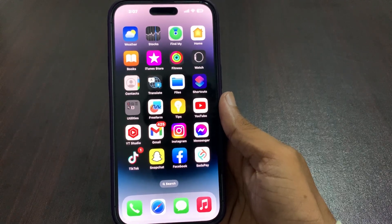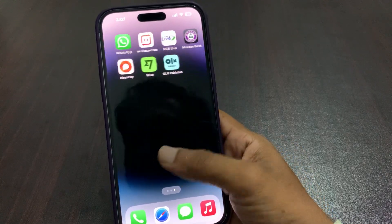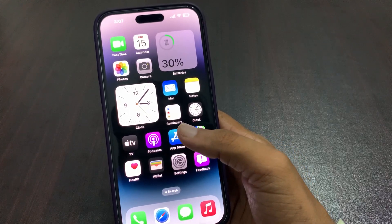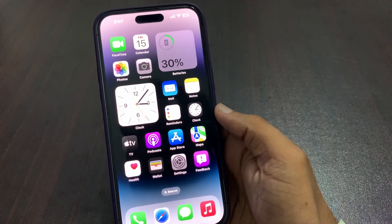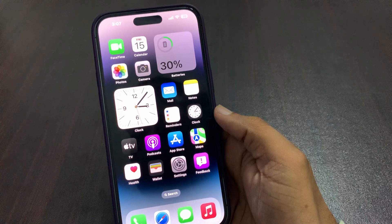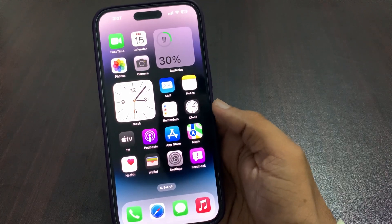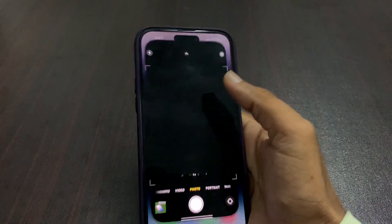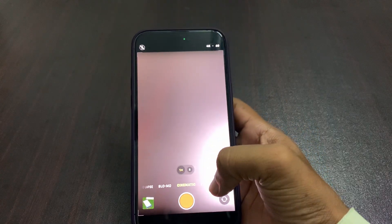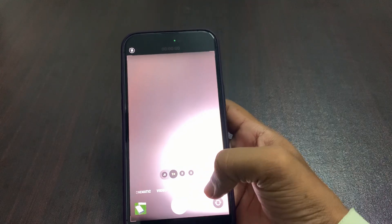Hello everyone, this is Shahzad and you are watching Shahzad Tech YouTube channel. In this video I am going to show you how to fix cinematic effect not working on iPhone 14 Pro Max. Firstly, you can check that the cinematic video is not working on iPhone after the iOS 17 update.